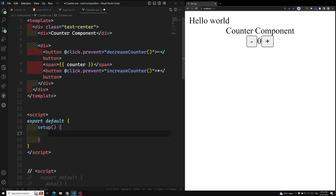The first step is to initialize the counter variable. This counter variable needs to react with the JavaScript logic — that means the template needs to react with the JavaScript logic. In the Composition API, reactive variables can be defined in two ways: one is using reactive, and another is using ref.